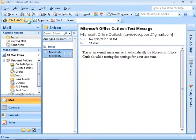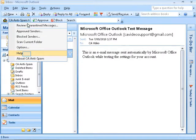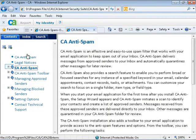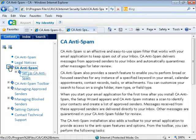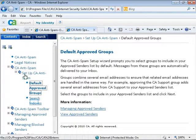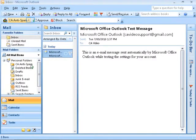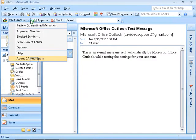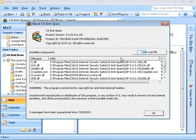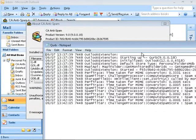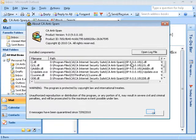Click on the CA Anti-spam menu again. You can access Help from the CA Anti-spam menu. In the browser, you can go through the contents, use the index, or the search option. Now back to the CA Anti-spam menu. Click on About CA Anti-spam to see the associated files. Click on Open Log File to see the history log. Click on OK.